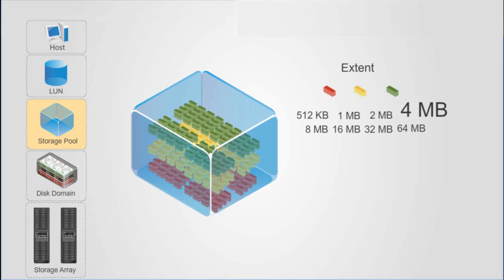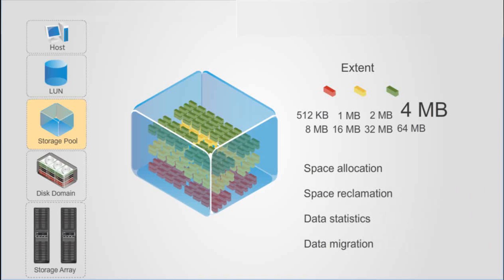An extent is the basic unit for space allocation, space reclamation, data statistics, and data migration.